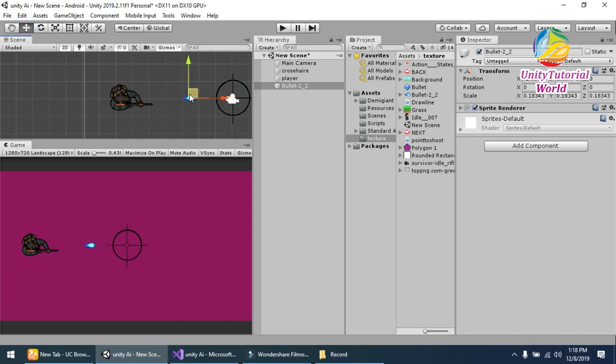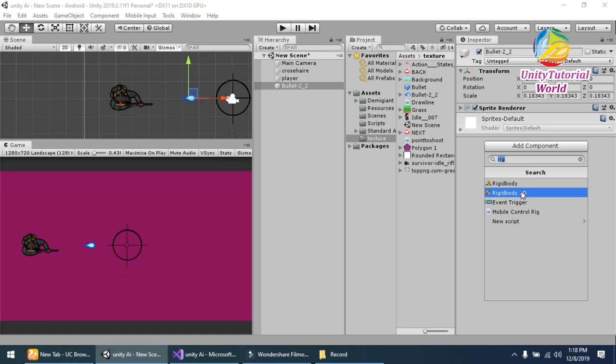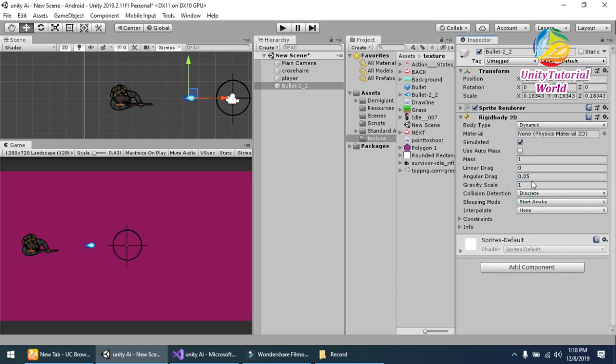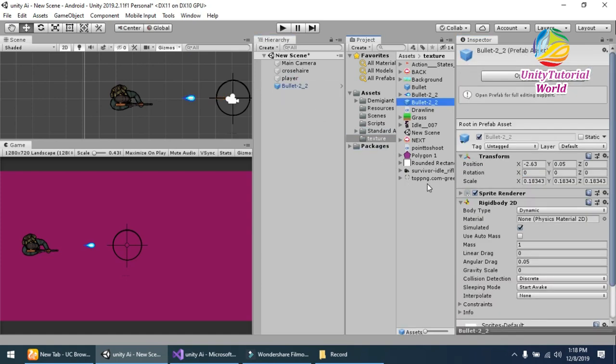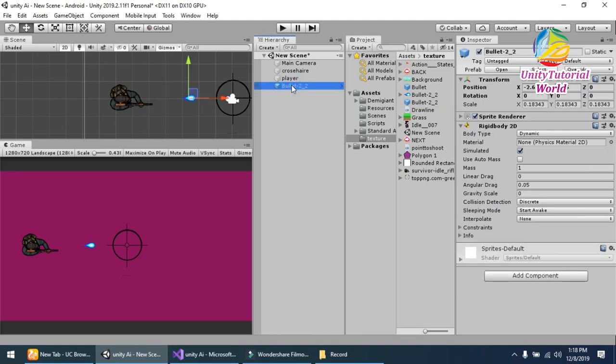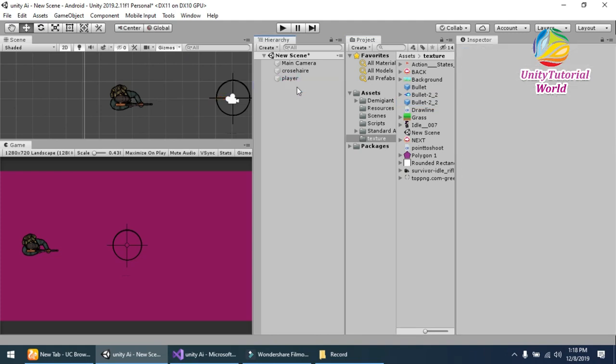Now add the component of Rigidbody2D to this bullet and make the gravity scale 0 and linear drag 0 and save it. Now after that, drag and drop this bullet as a prefab and delete this.